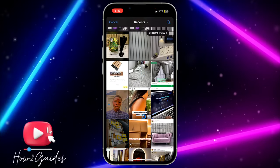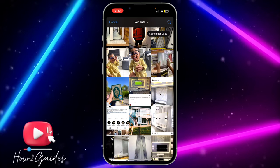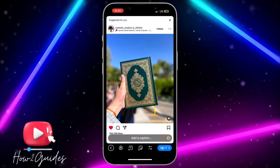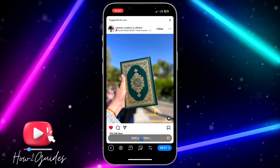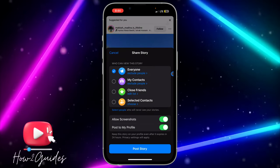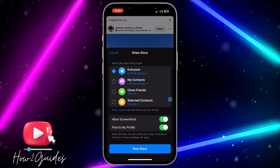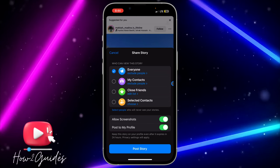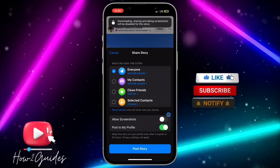Let me just use this one as an example. Once you select it, click on Next. Once you have edited everything you want to post, click on Next again, and you're going to see the Allow Screenshot option.